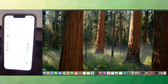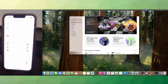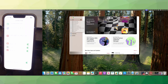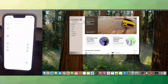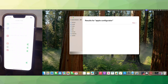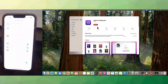Essentially what we're going to do first is go to the Mac App Store and search for the app called Apple Configurator. This purple one right here — go ahead and download it. I already have it downloaded, so once you have it downloaded, you're good to go.